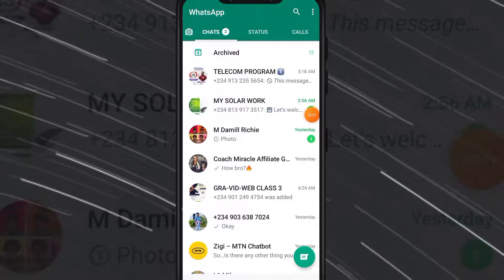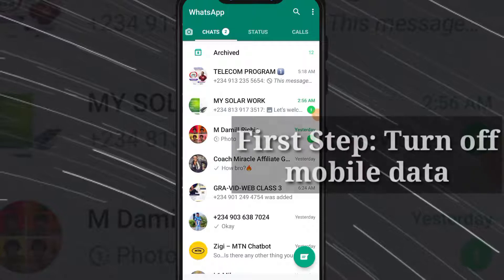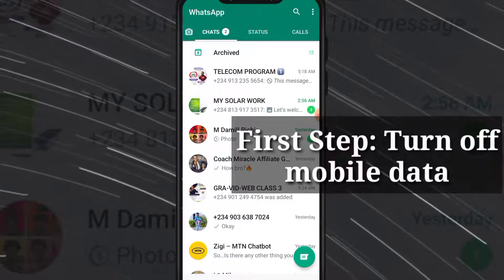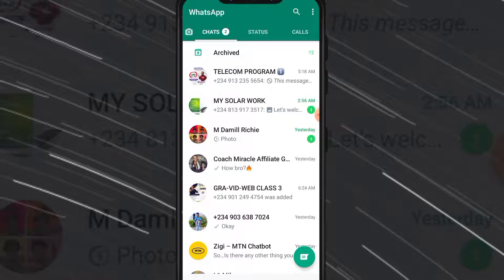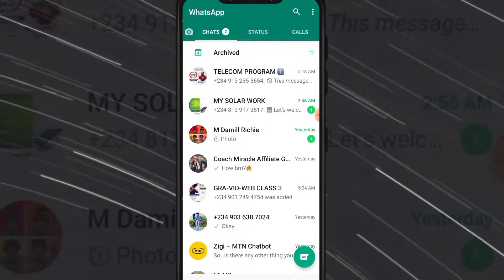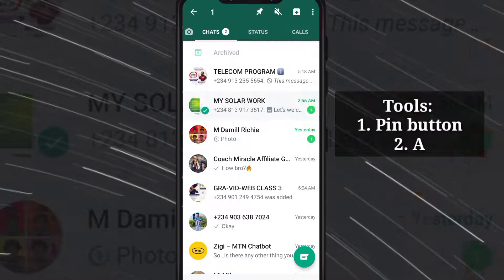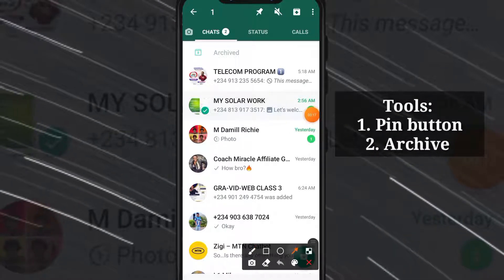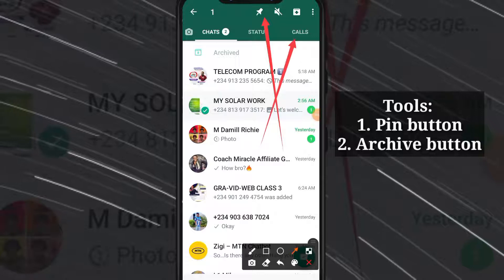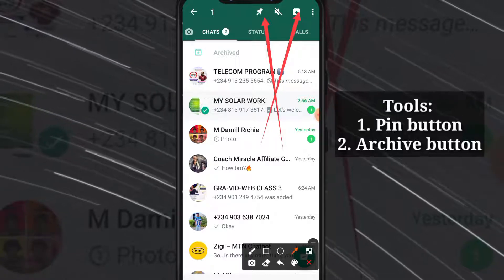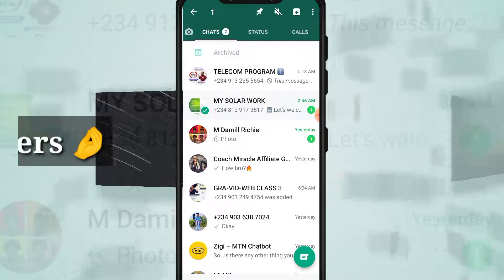In order for you to pin up to 100 chats on your WhatsApp, the first step is to turn off your mobile data. Once you turn it off you are good to go. We are going to be needing two tools here: the pin button and the archive button. I must tell you that this is actually risky.